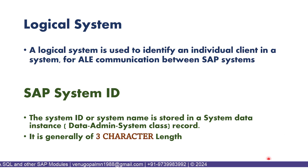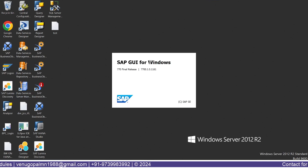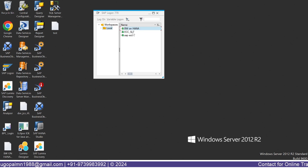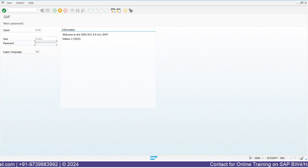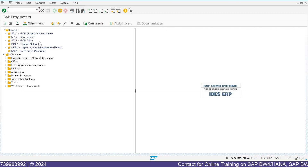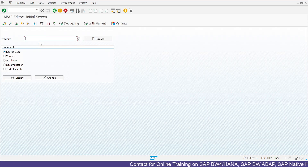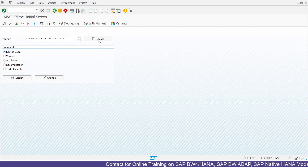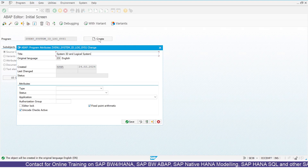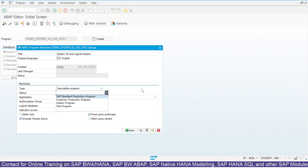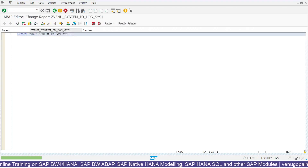Now let us get into the system and understand how we can derive these values programmatically. The concept we are discussing is unique in each system and holds good across all systems. I am going into my SAP ECC and going to the SE38 transaction code to create a simple executable program, so that we can write logic and use the WRITE command to print the content of the variables.